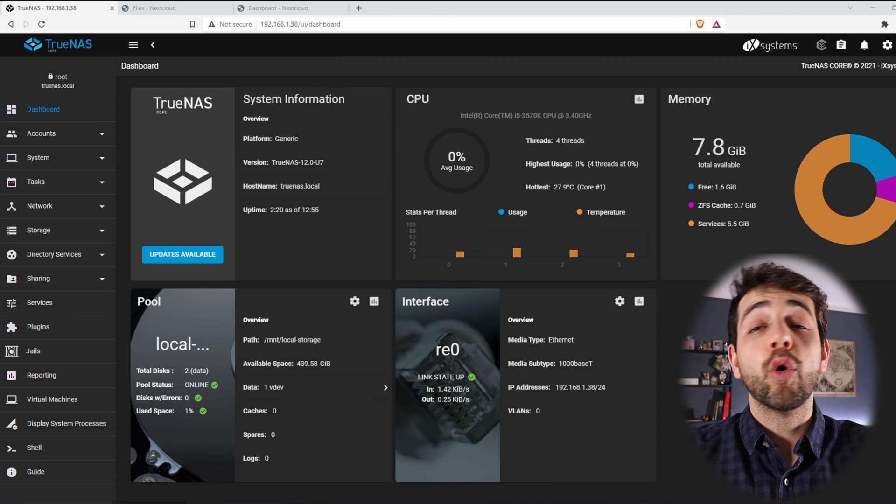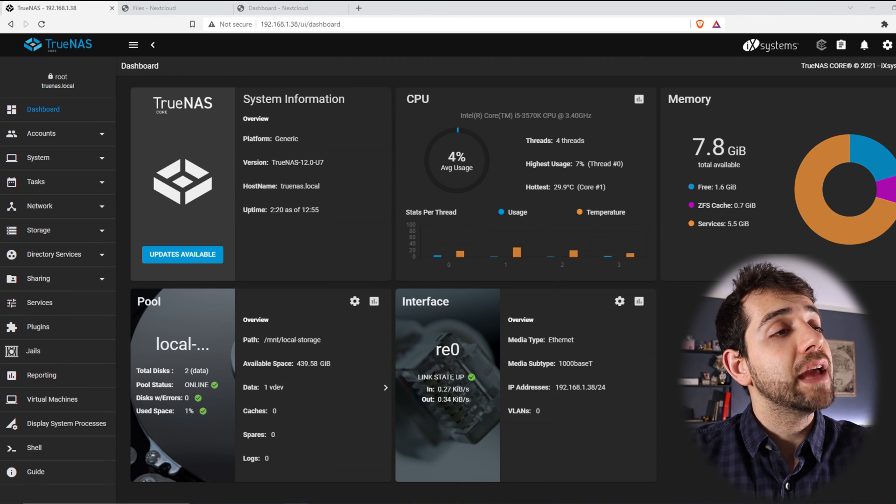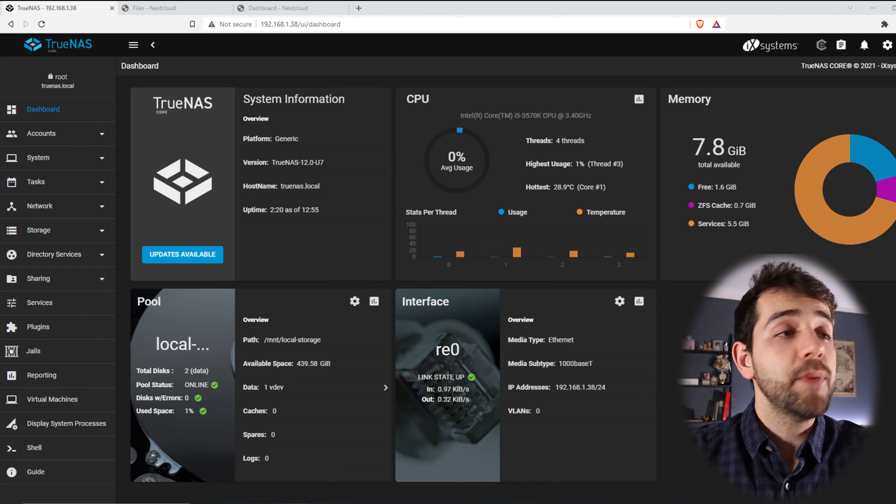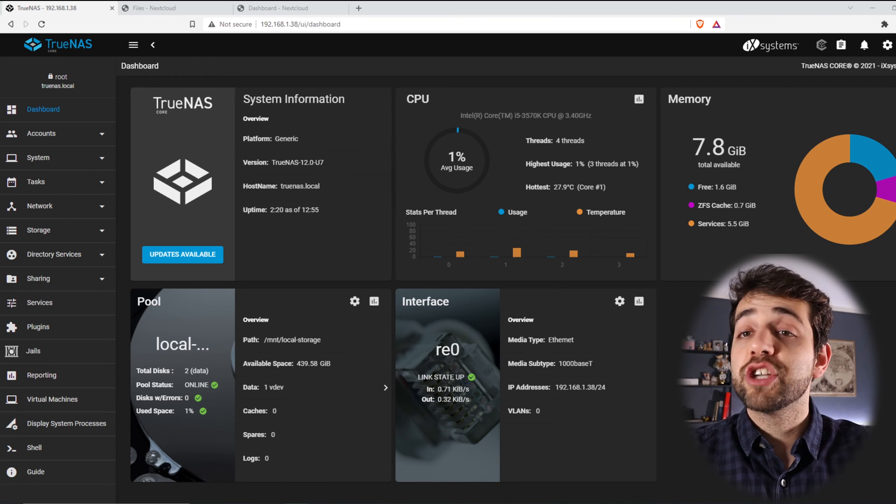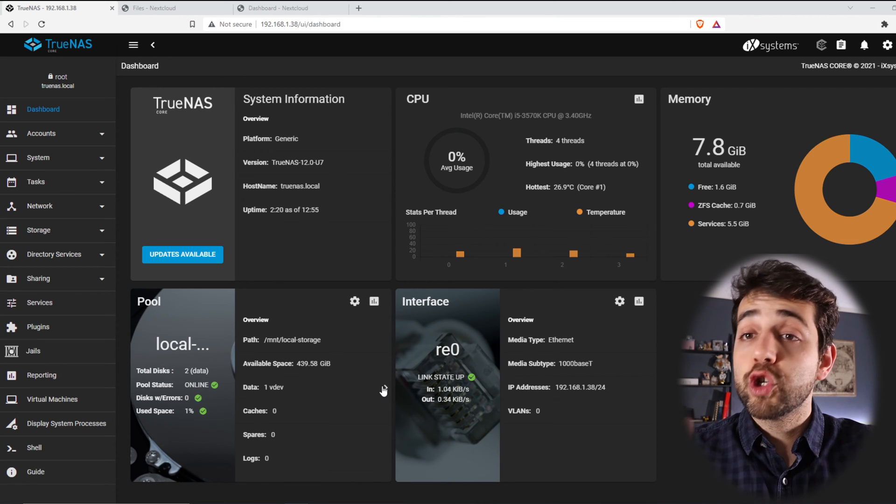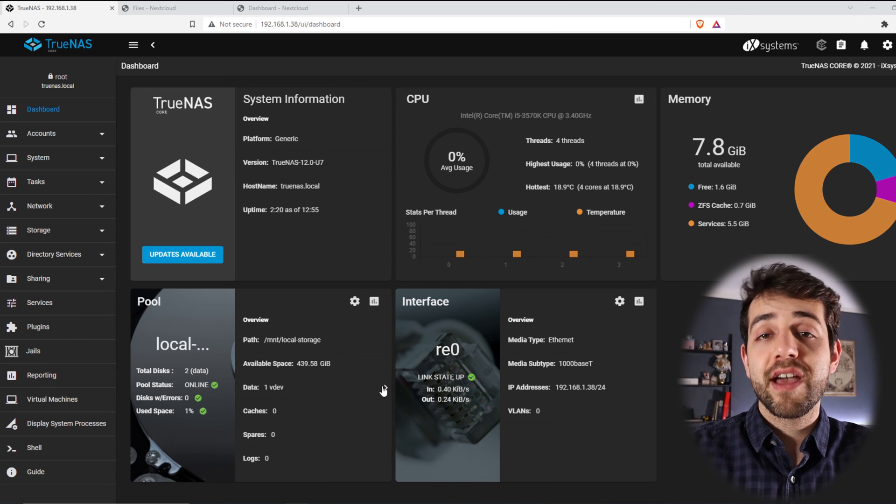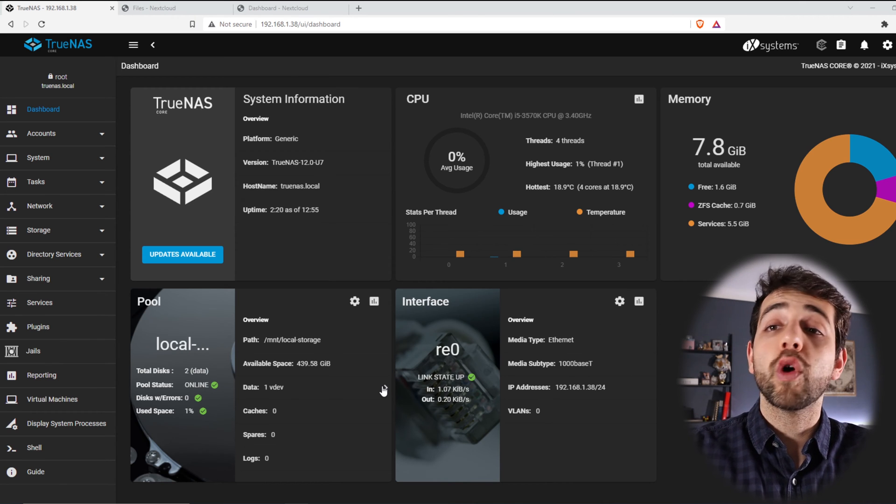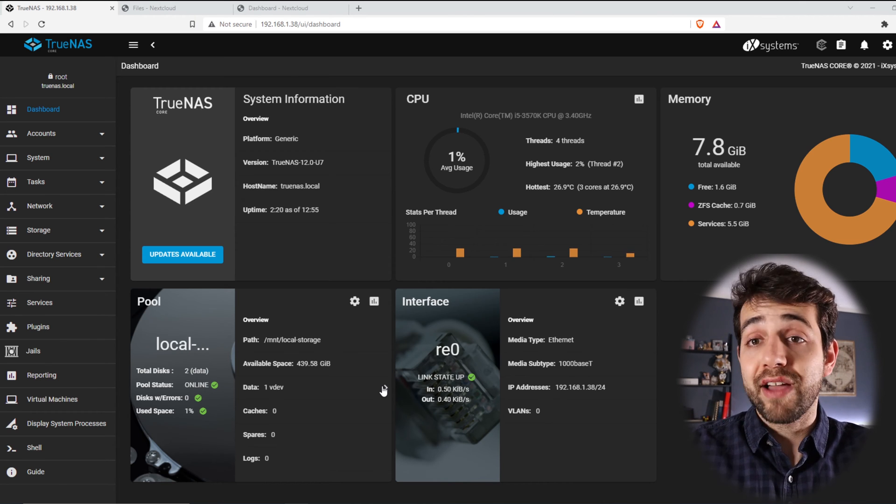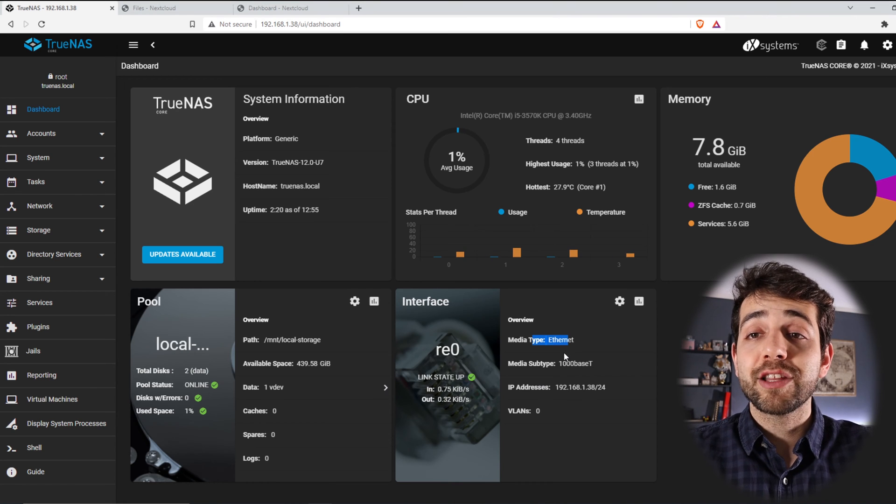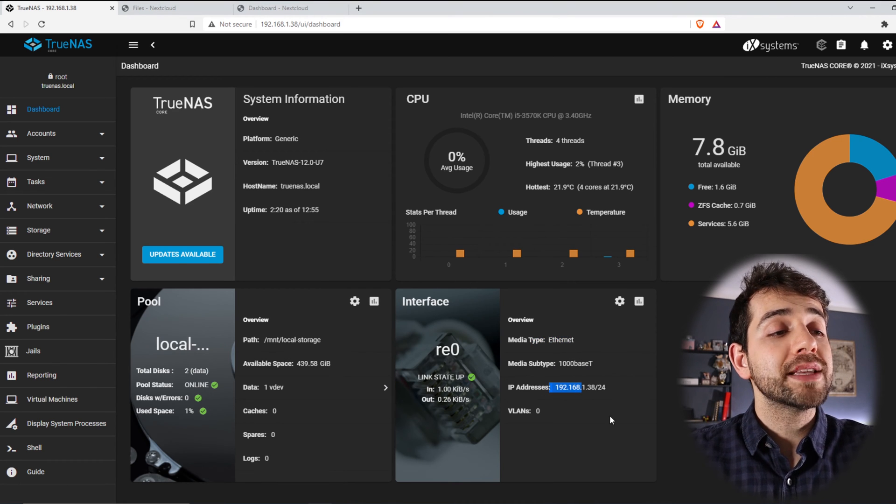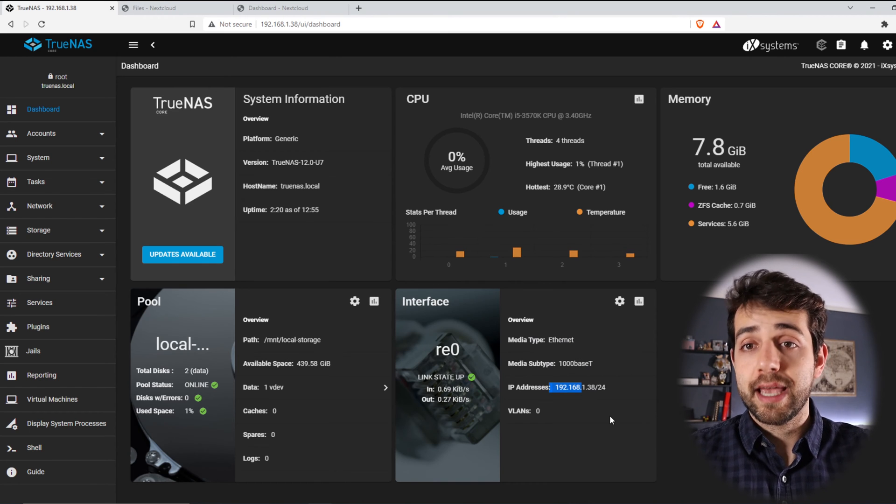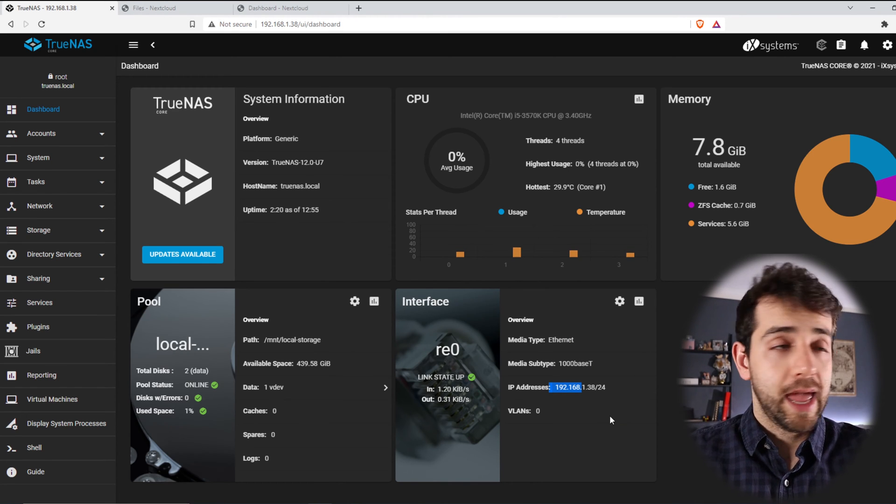The system that I'm using is a generic platform where it has installed the TrueNAS 12U7. And I have an old processor, it's i5-3570K, where I have 4 cores. I have only 8GB of RAM. And I have 2 hard drives. Each hard drive has 500GB, but they're working mirror, so I have only 500 in total. Also, my internet connection is a gigabyte connection, and my IP address is 192.168.1.38.